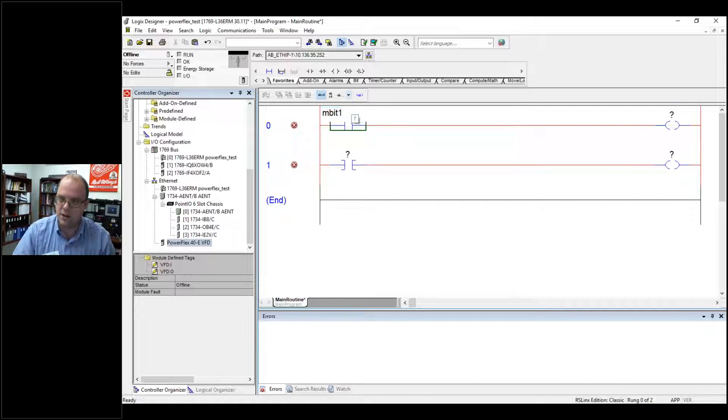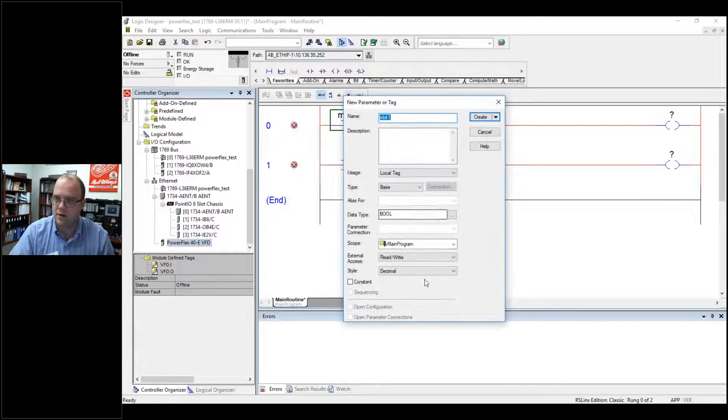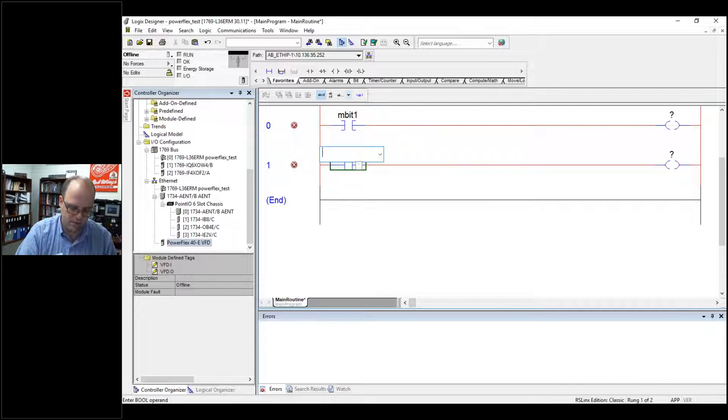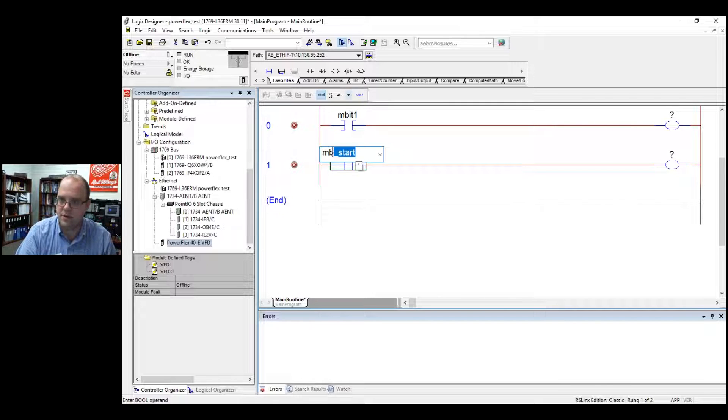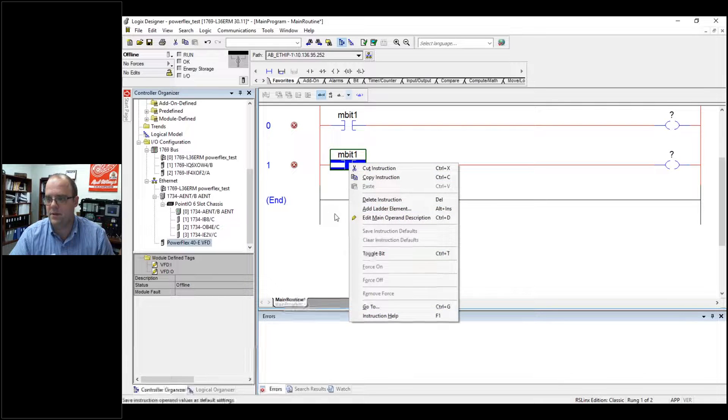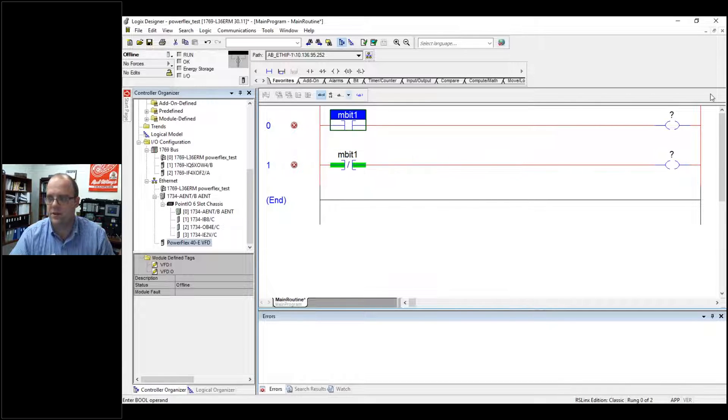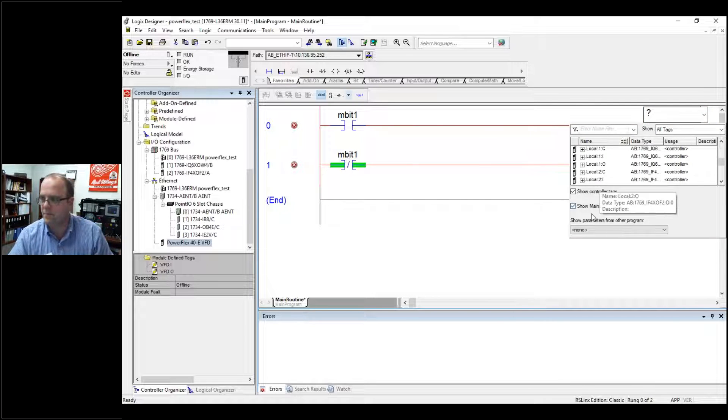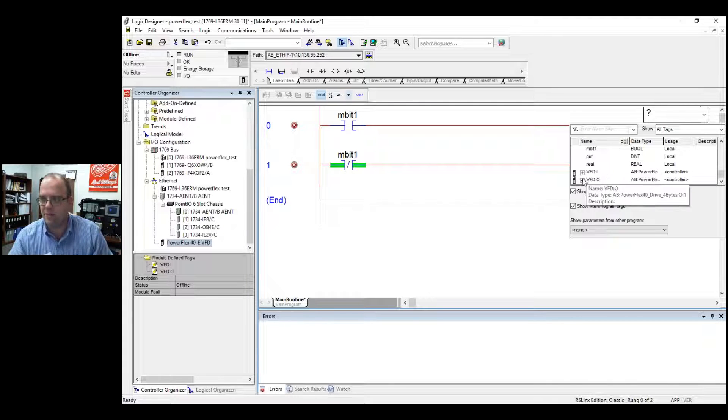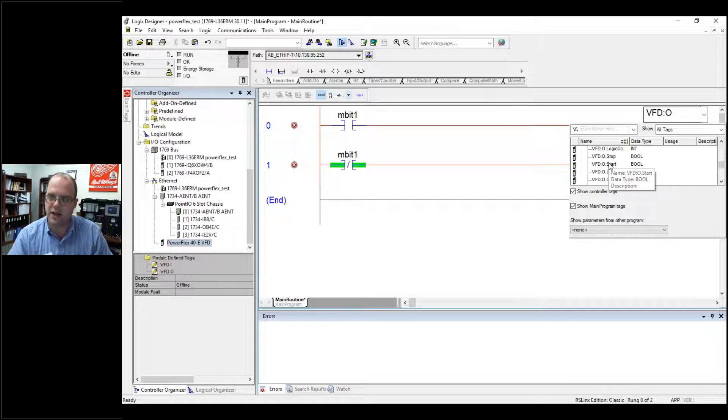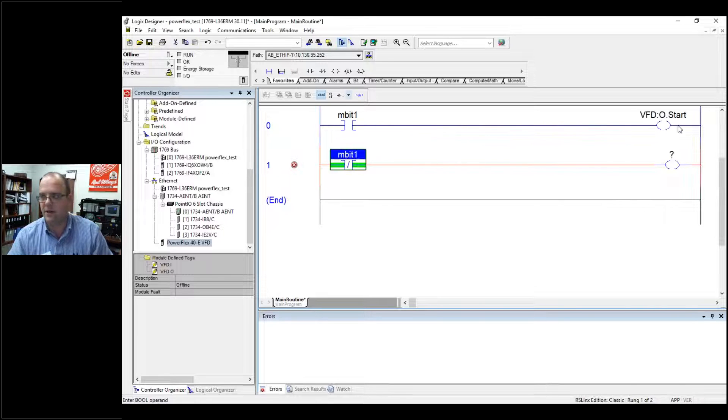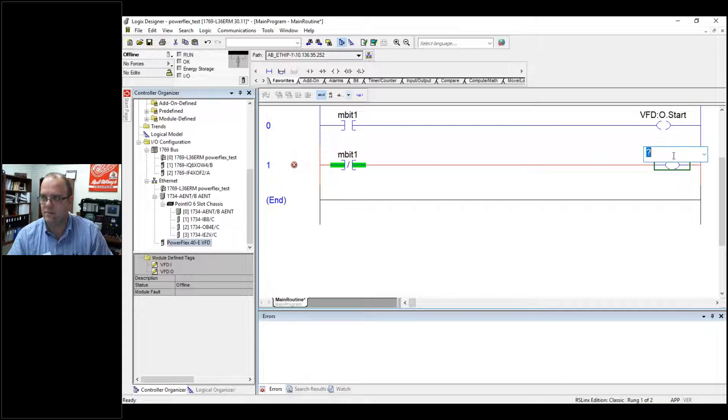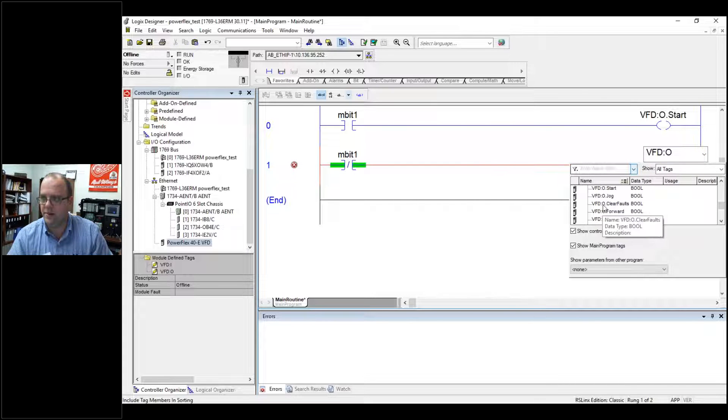So mbit1, just creating some bools. Mbit. You know what, let me just examine. And then this is going to be, if I look through my tag tree, you should see VFD in, VFD out. Well, since this is an output, if I expand my output, look, a start and a stop. There's my start. And there's my stop.